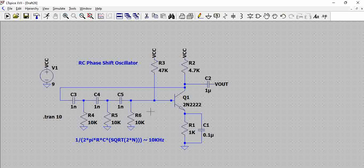Another criteria which is very important is the gain of the circuit. The gain must be greater than or equal to 29 for this circuit to oscillate. That is another important prerequisite criteria which needs to be satisfied.